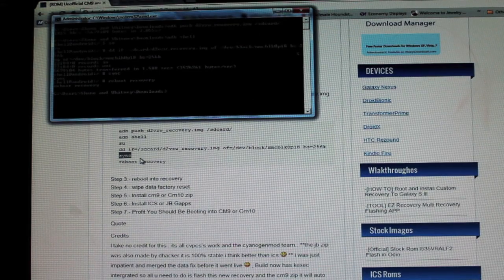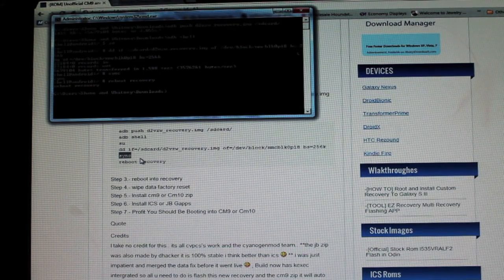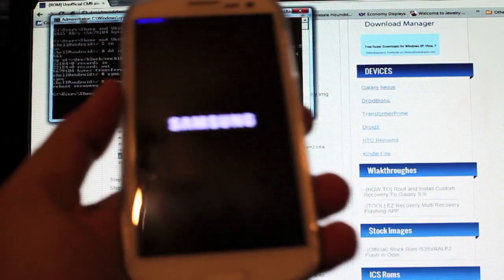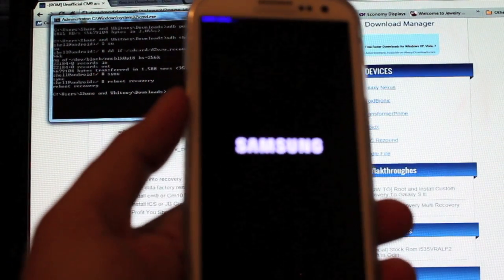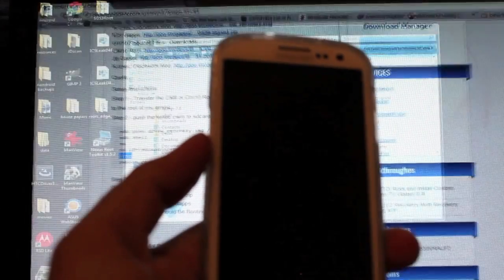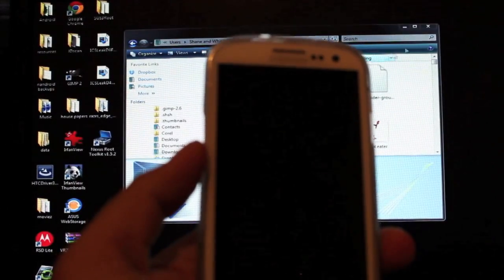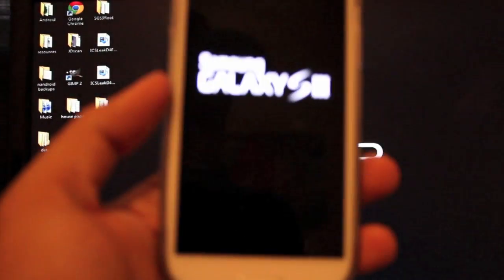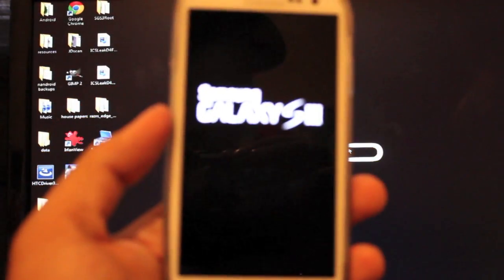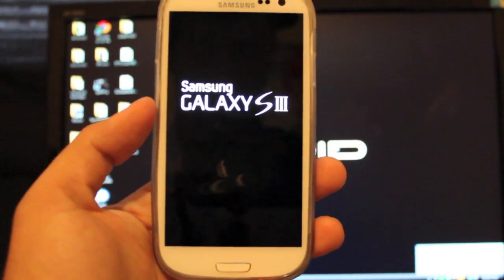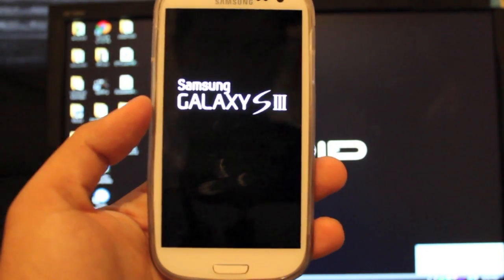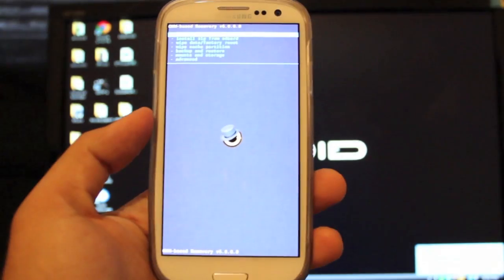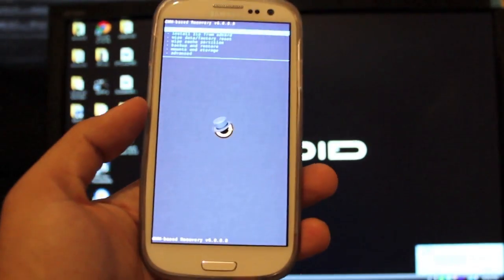Okay, so now our phone should be rebooting into recovery. So we can close out of the ADB altogether, close out of the browser, close out of our download folder, and do everything else on the phone.